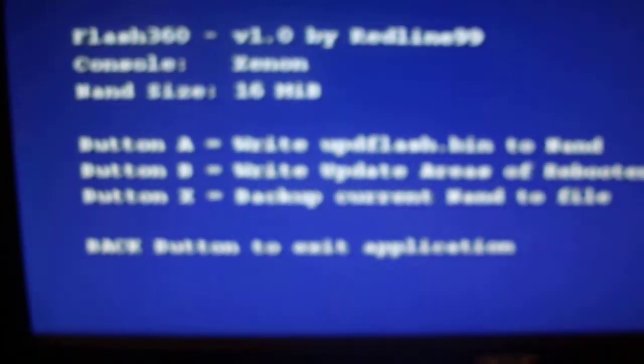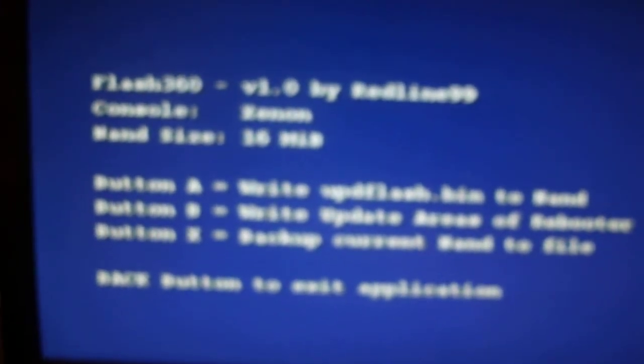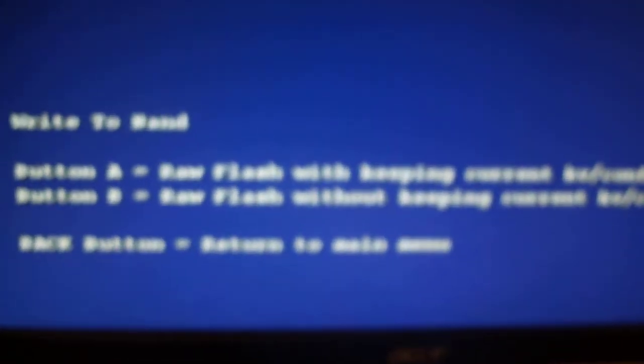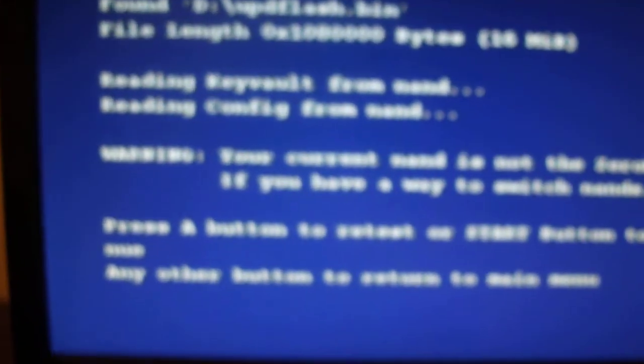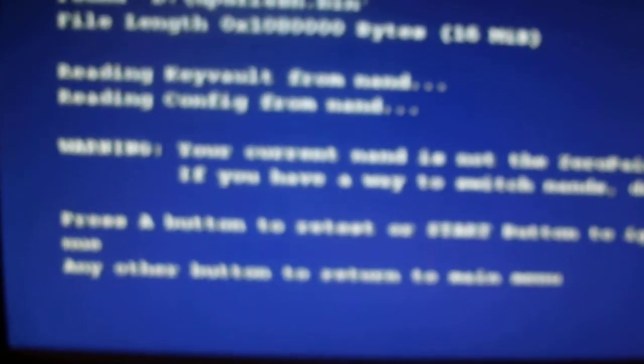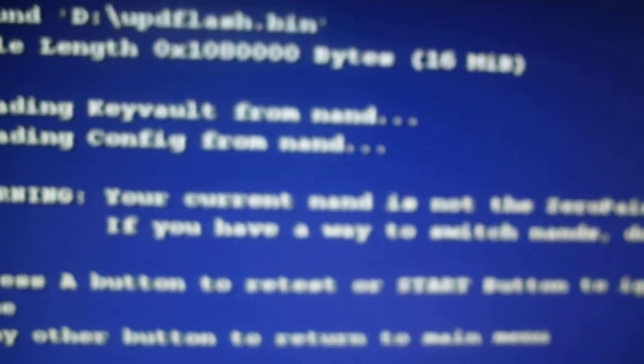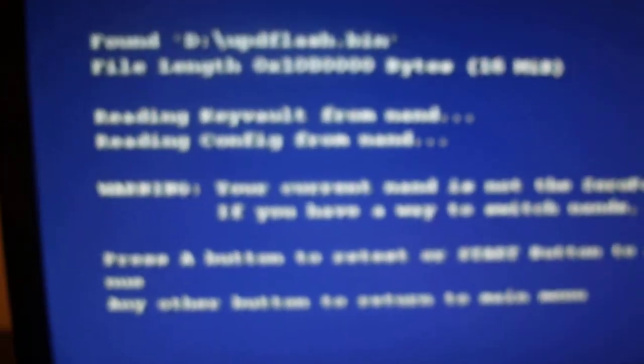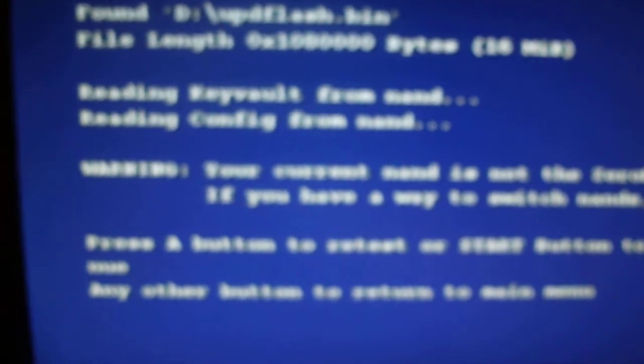You got all the different options there. We're obviously updating NAND, so we want to go option A and just keep and again press A. Don't worry about this little blurb here if you've got your original NAND.